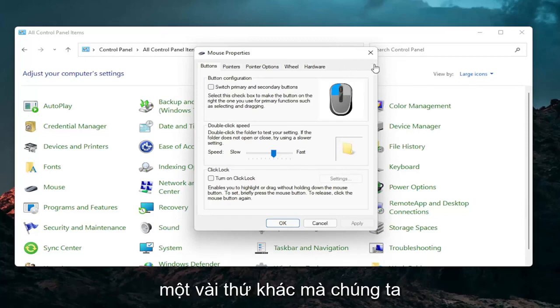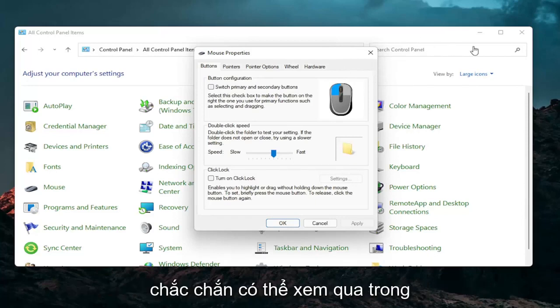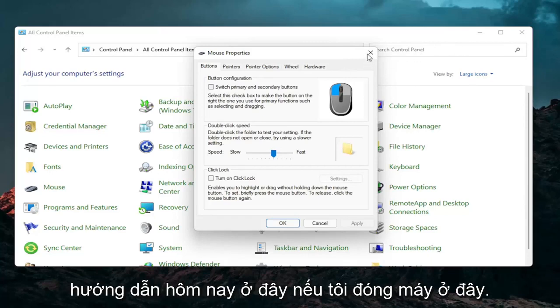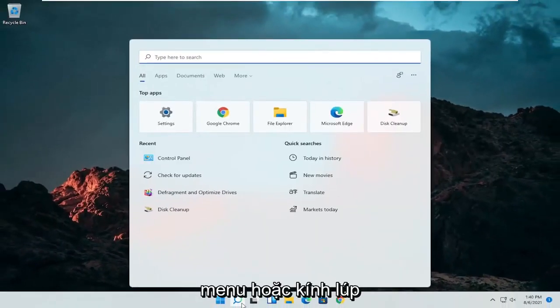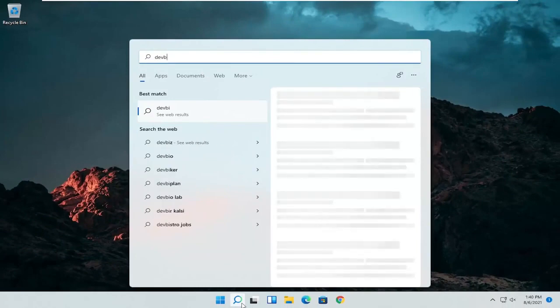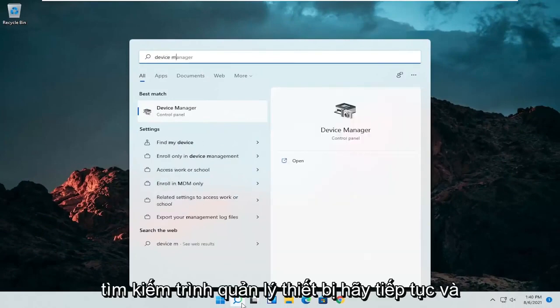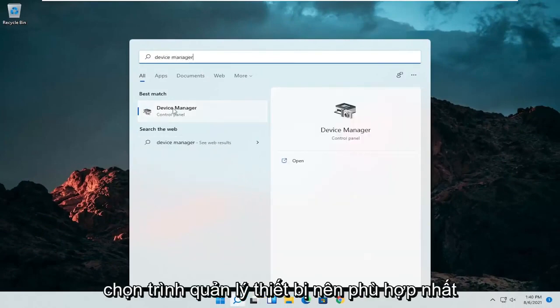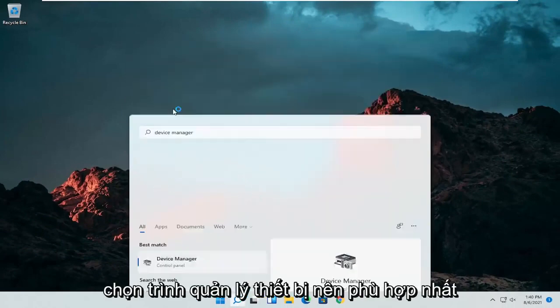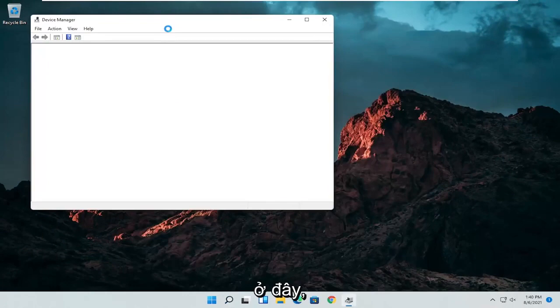A couple other things that we can definitely go through in today's tutorial here. If I close out of here, open up the start menu or the magnifying glass. Search for device manager. Go ahead and select device manager. Should be the best match here.